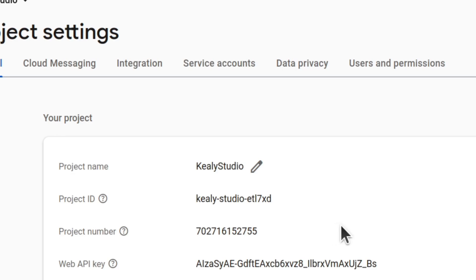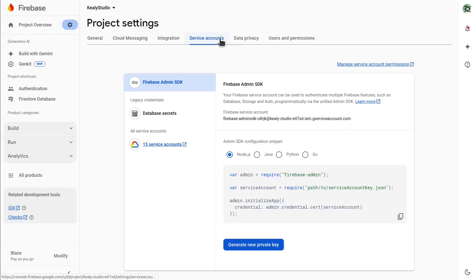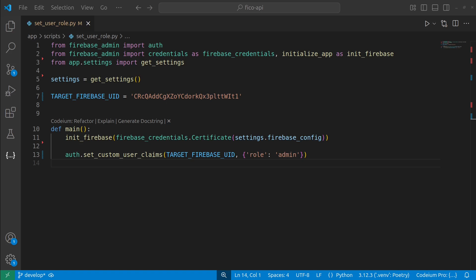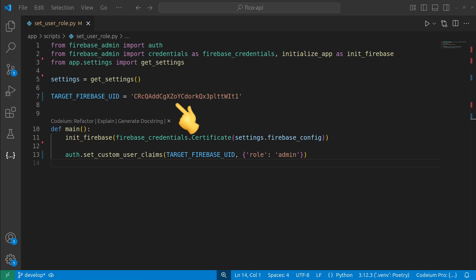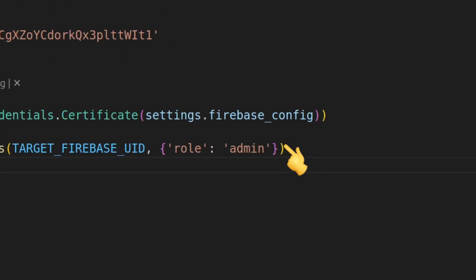So how do we create the first admin? You need to code this because it can only be done in a super secure environment — one that by its nature must use the service account credentials from your Firebase project. Here is a simplified version of the Python script I use to set custom claims. It's important to note you can do the same thing in any language that supports the Firebase SDK. From the Firebase SDK, I import the auth module, then the credentials handler. I specify the user ID I want to make an admin, initialize Firebase using credentials loaded from an environment file, and then set the claim.